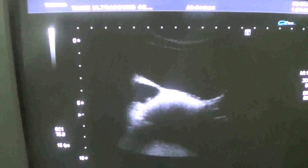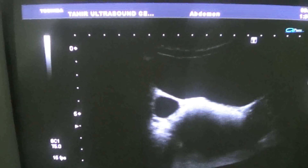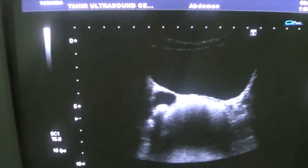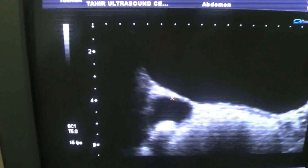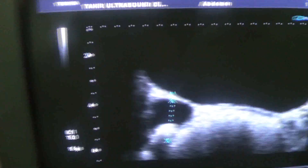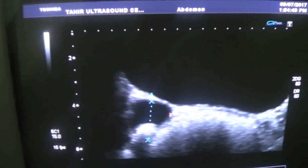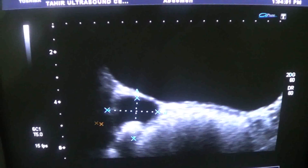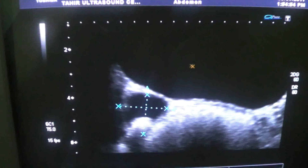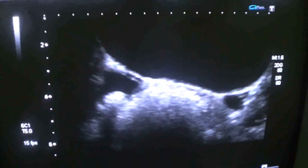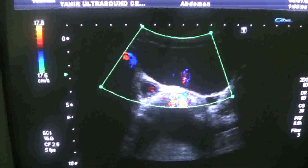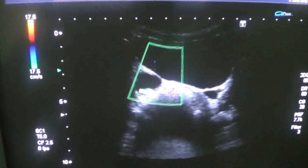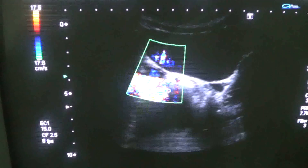Now in transverse section, you can see the dilated distal ureter on the right side, with the calculus within it. This is the urinary bladder. This again gives the twinkling artifact to the ureter.